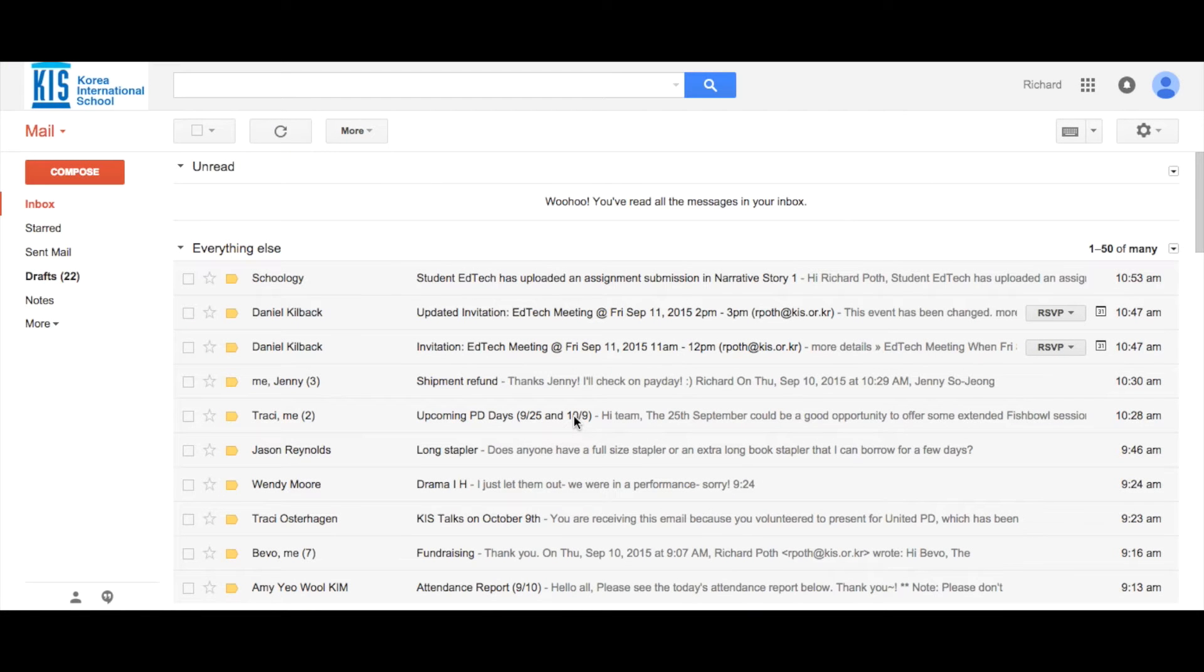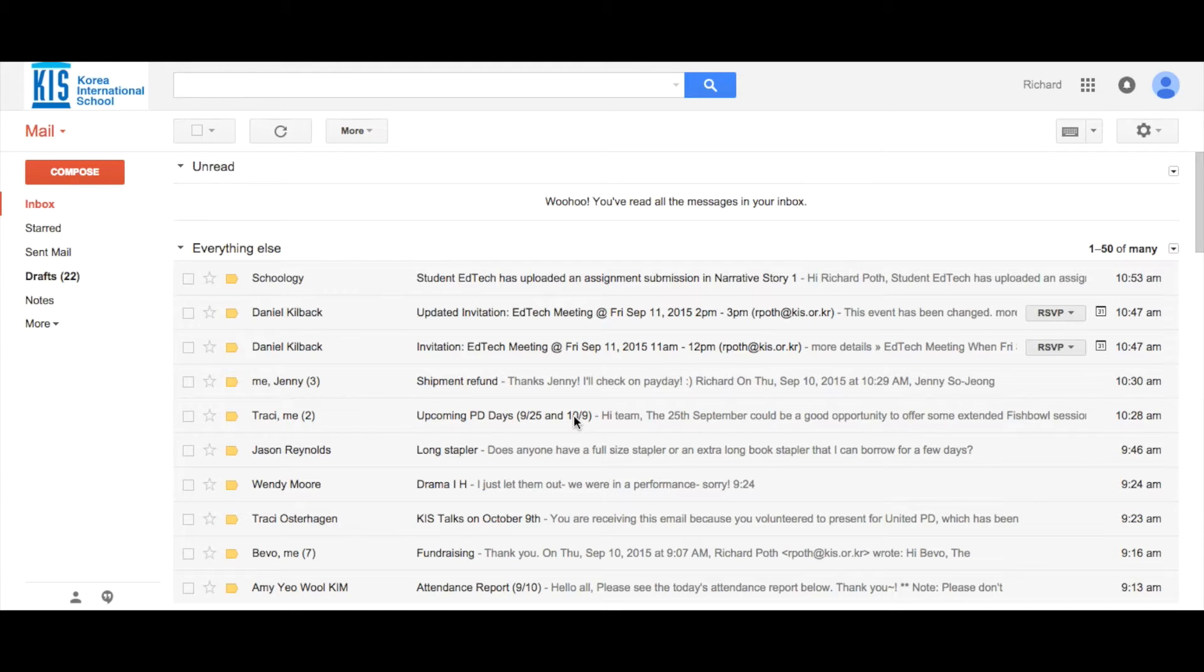We all get lots of emails each day. Some of these emails may be unnecessary and could be handled with a quick message to the person you want to speak to. There is a way you can do that within Google and Gmail.